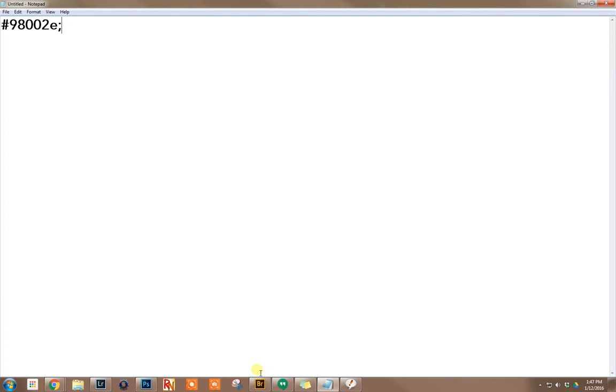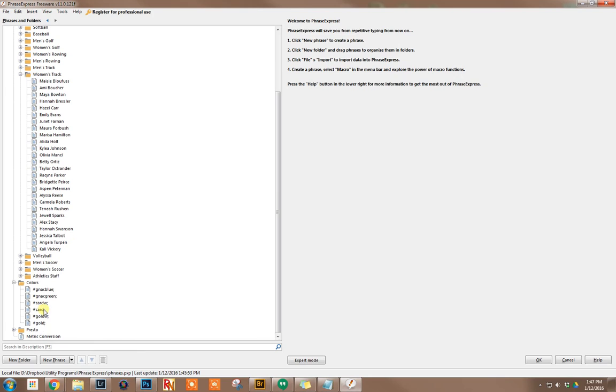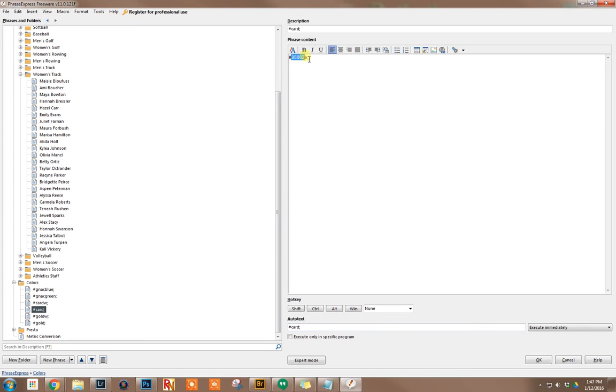So let me show you how that actually works. Down here in this one, I have it set to any time I type pound card semicolon, it will automatically replace it with pound, the correct number, and the semicolon.